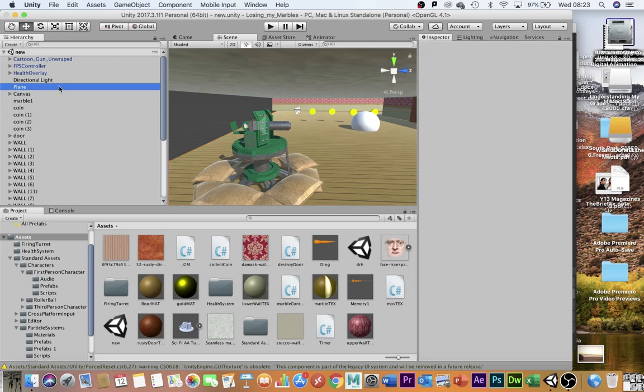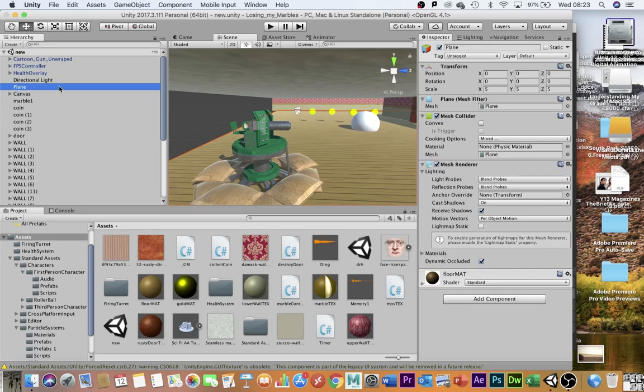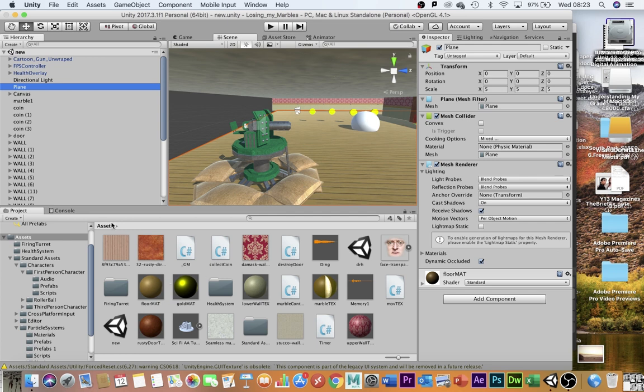Okay guys, welcome back to a very quick tutorial with me, Dr. H. Today I'm going to show you how you can create a loading screen for your Losing My Marbles game. So it's really simple.